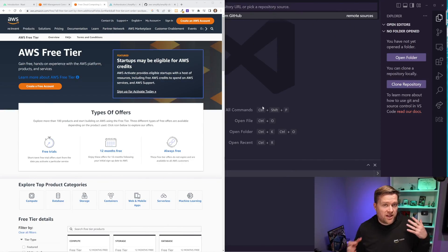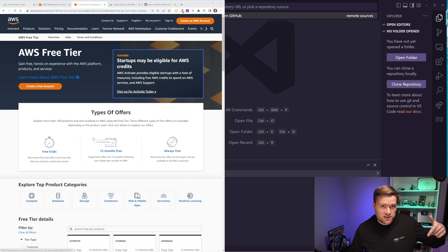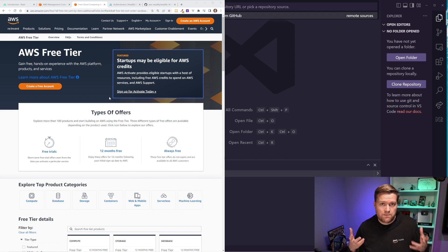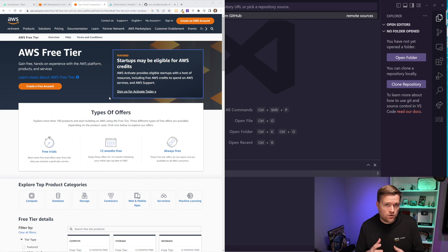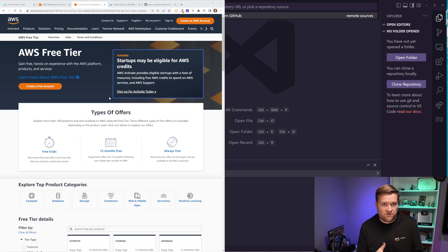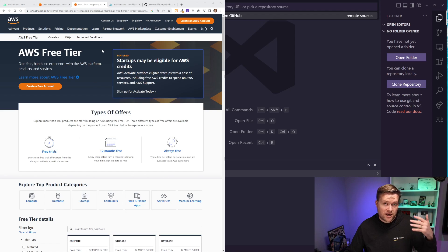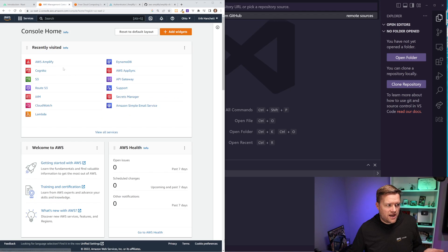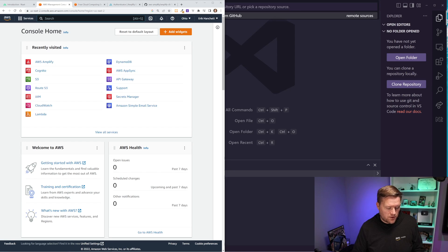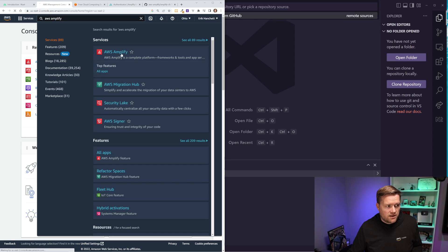To begin, you'll need to have an AWS account. If you don't already have an AWS account, you can check a link in the description. There's an AWS free tier, which basically for a whole year, a bunch of services are free. And there's also some services that are free forever. And you can just go ahead and click on create a free account. After you do that, you'll sign into the console and you'll type in AWS Amplify. Click on it.